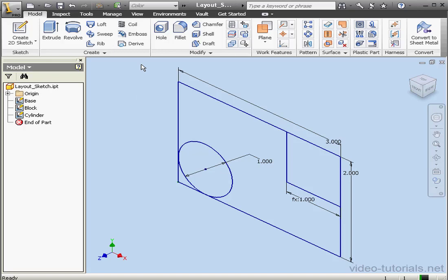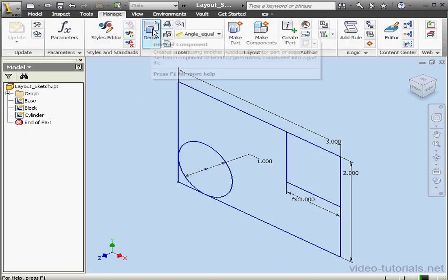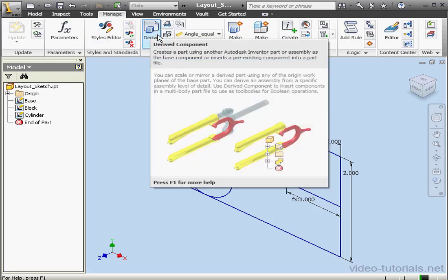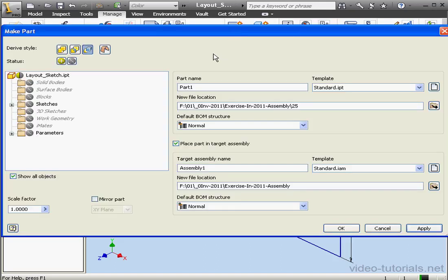Let's begin by going to the Manage tab. Previously, we've used Derive. This time, I'm going to the Layout panel. I'm going to click on Make Part. And here's the Make Part dialog window.